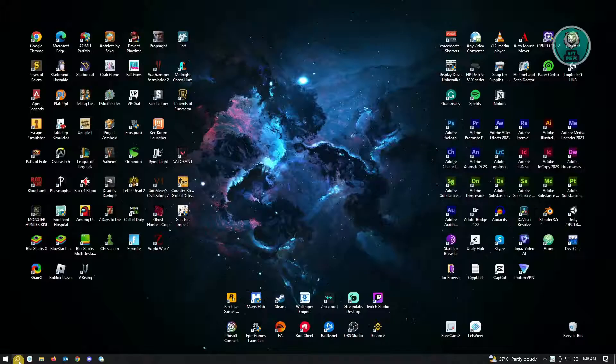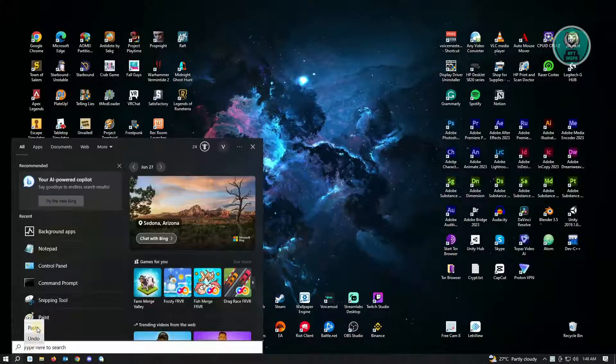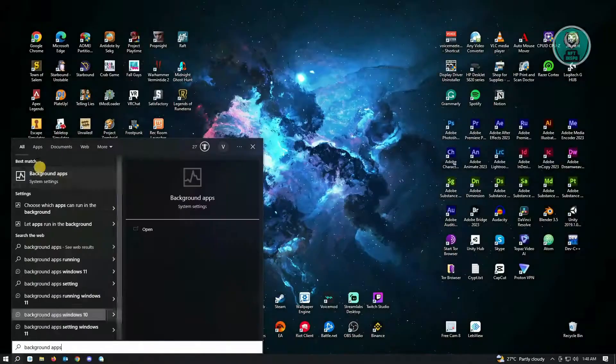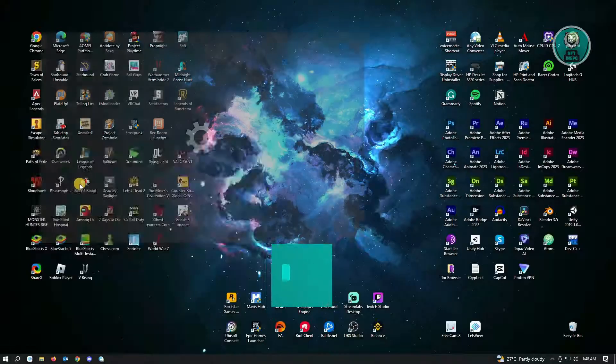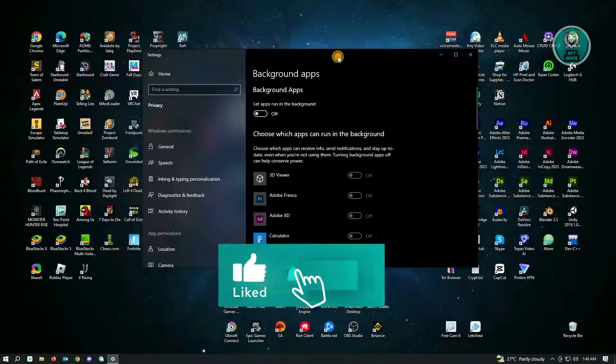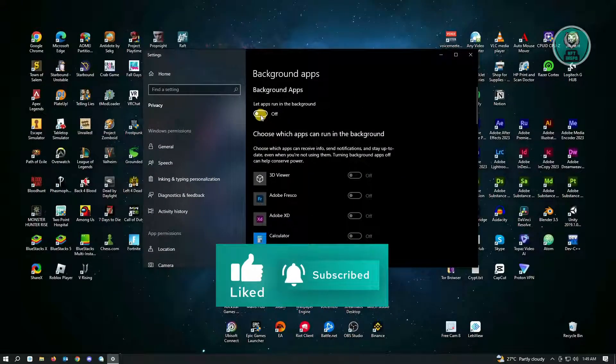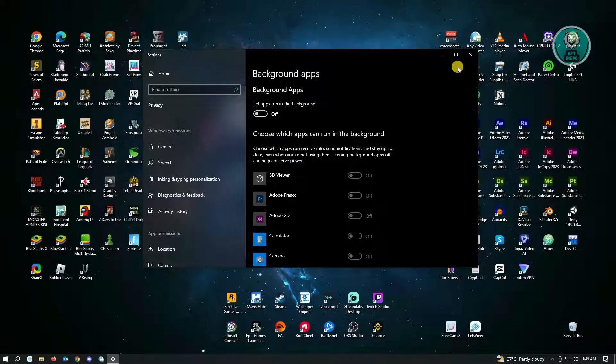Go to your Windows search and just type in background apps and from here, open the system settings. In here, you have to ensure that this option is actually turned off. So once you've done that, you want to open up your task manager.